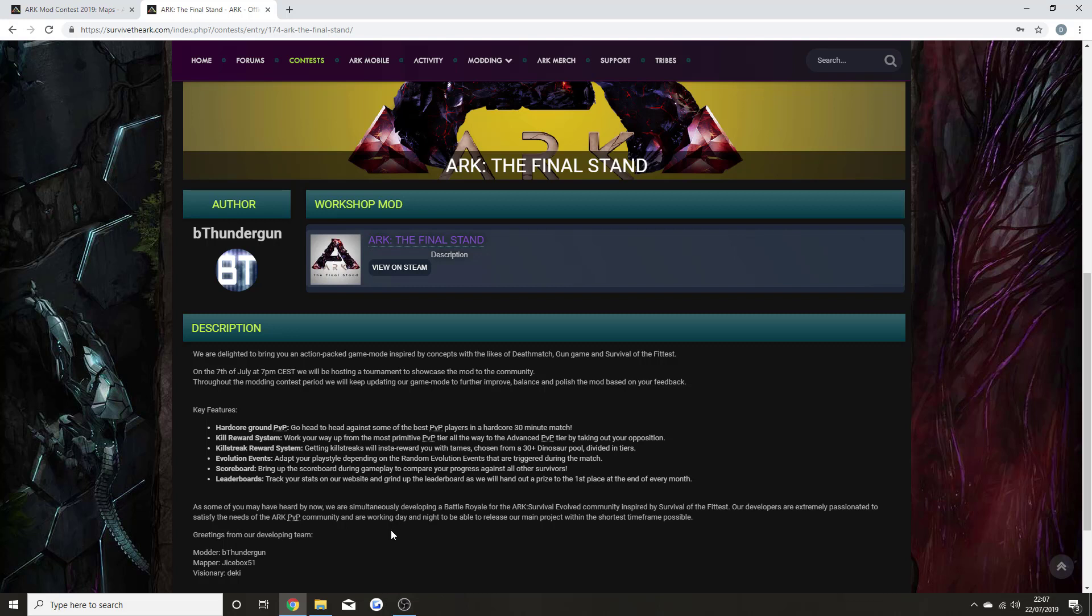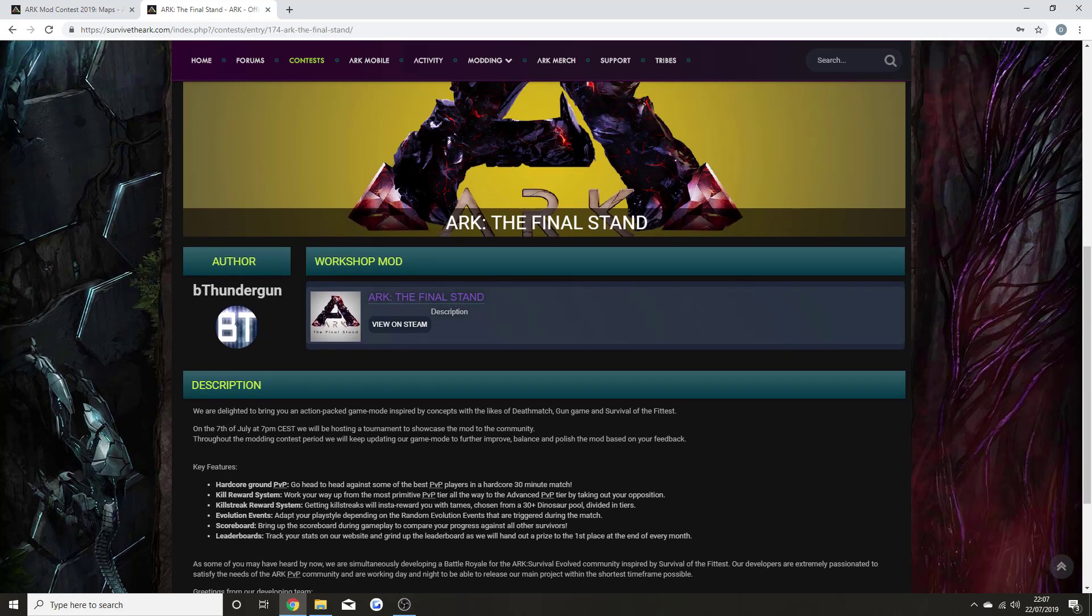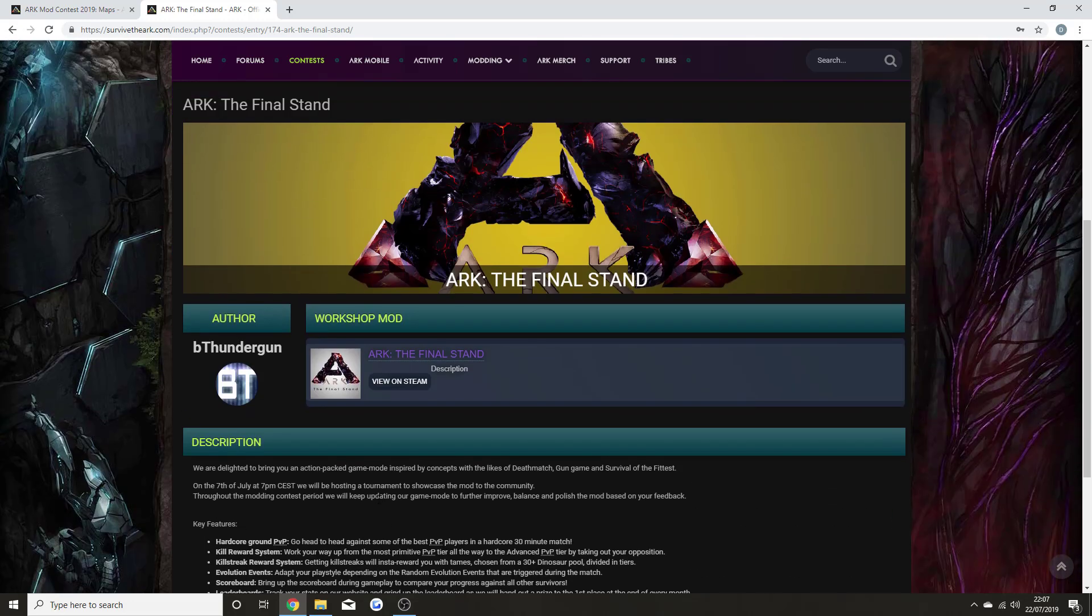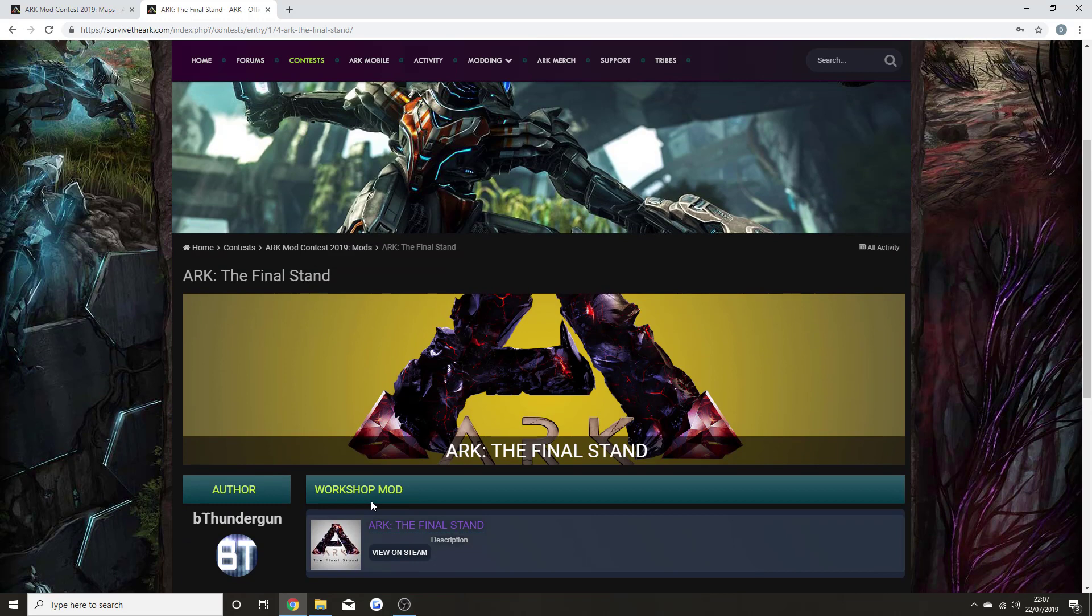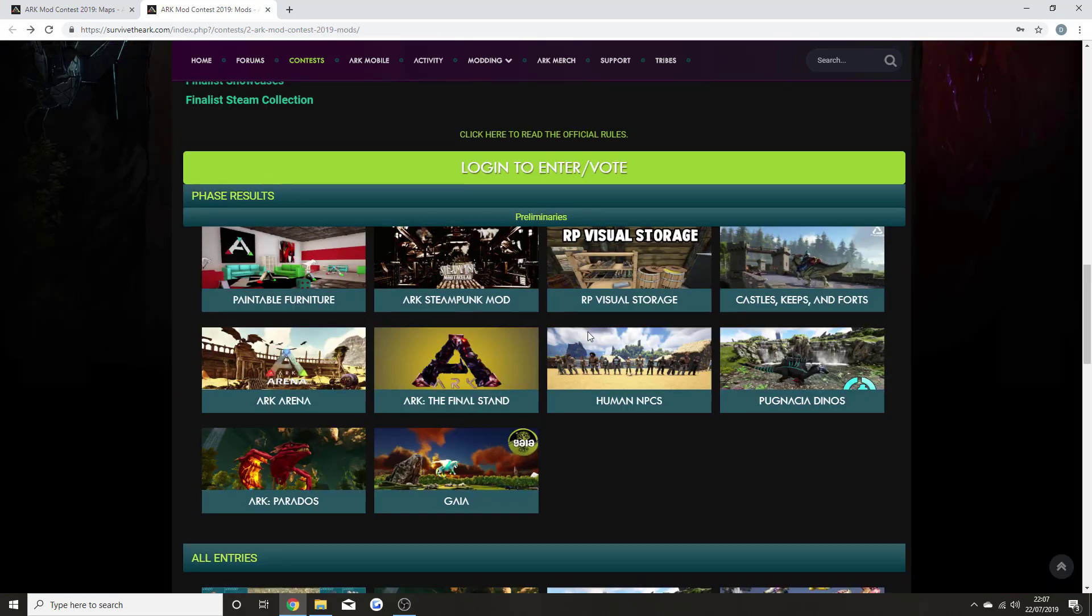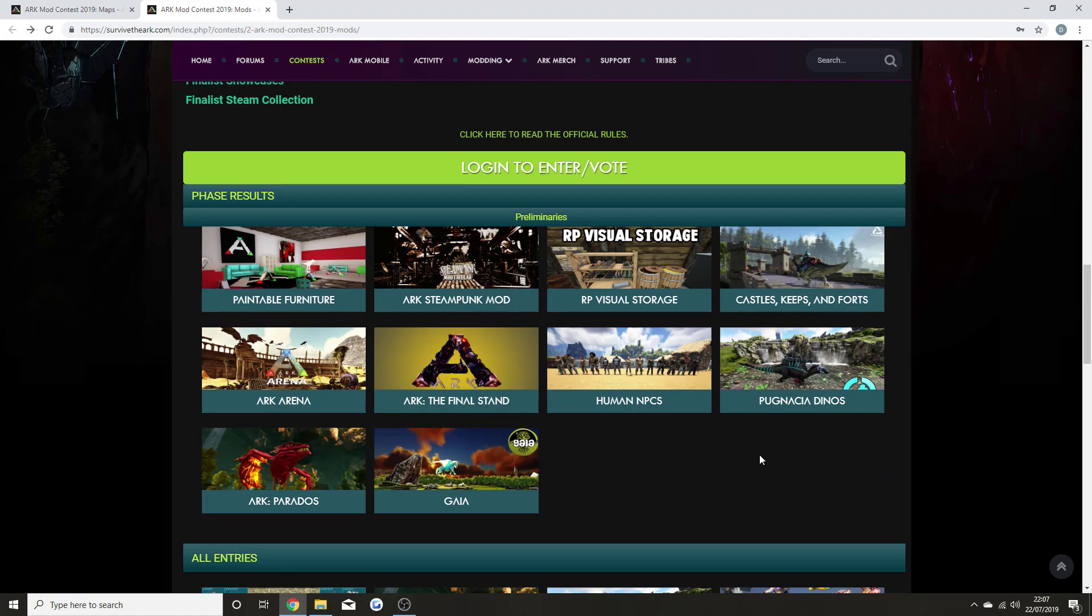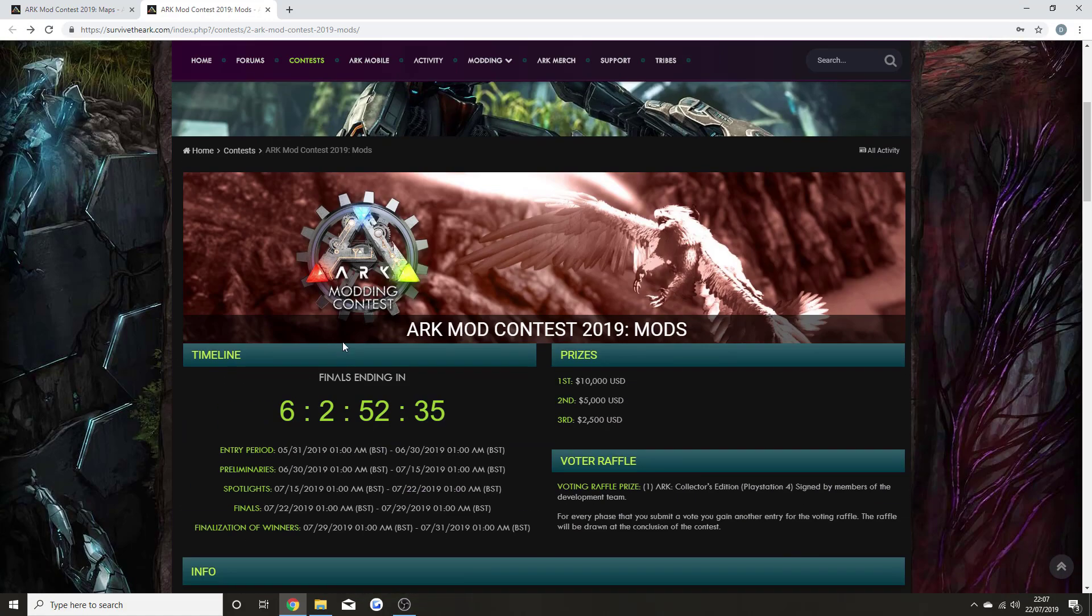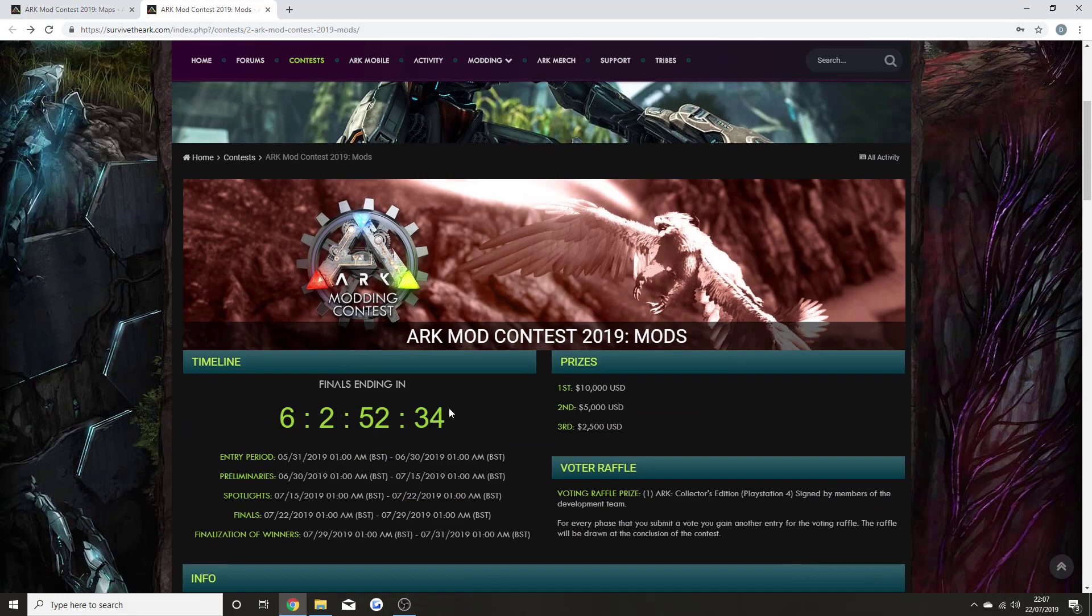Our developers are extremely passionate to satisfy the needs of the ARK PvP community and are working day and night to release our main project with the shortest time frame possible. That really is going to be the full video today. I hope you're enjoying Valguero—that is the first part of the free content.